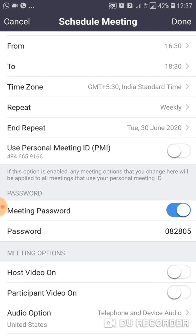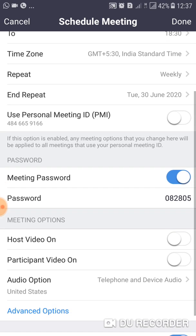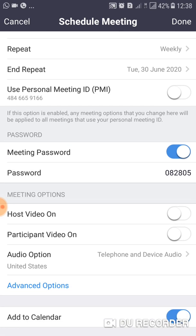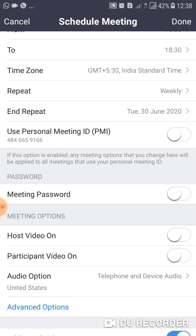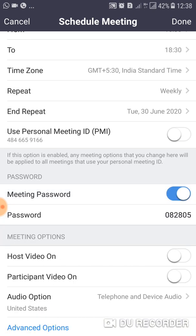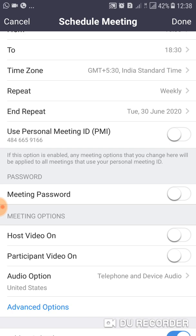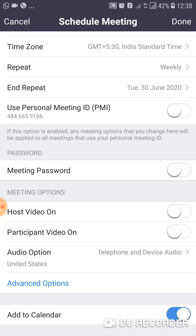Don't click Use Personal ID — it's better to use a recurring meeting ID. For password settings: if you want a password for your meeting, tap the password option and a password will be set. If you don't want a password — for example for an open seminar — just untick that option.